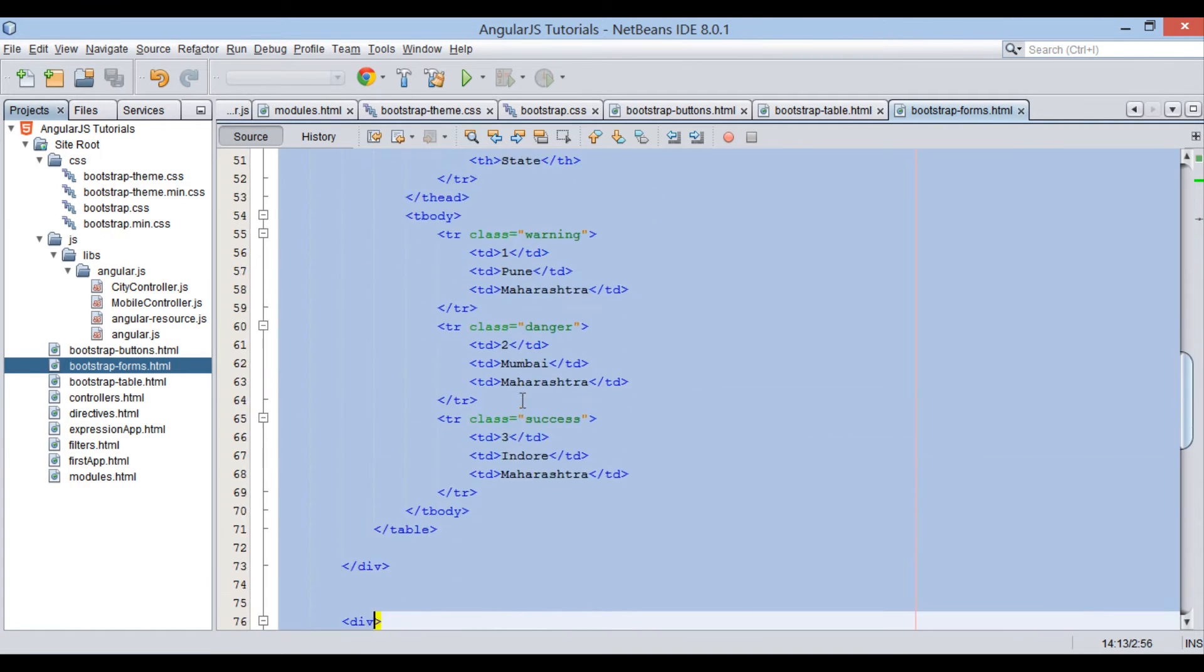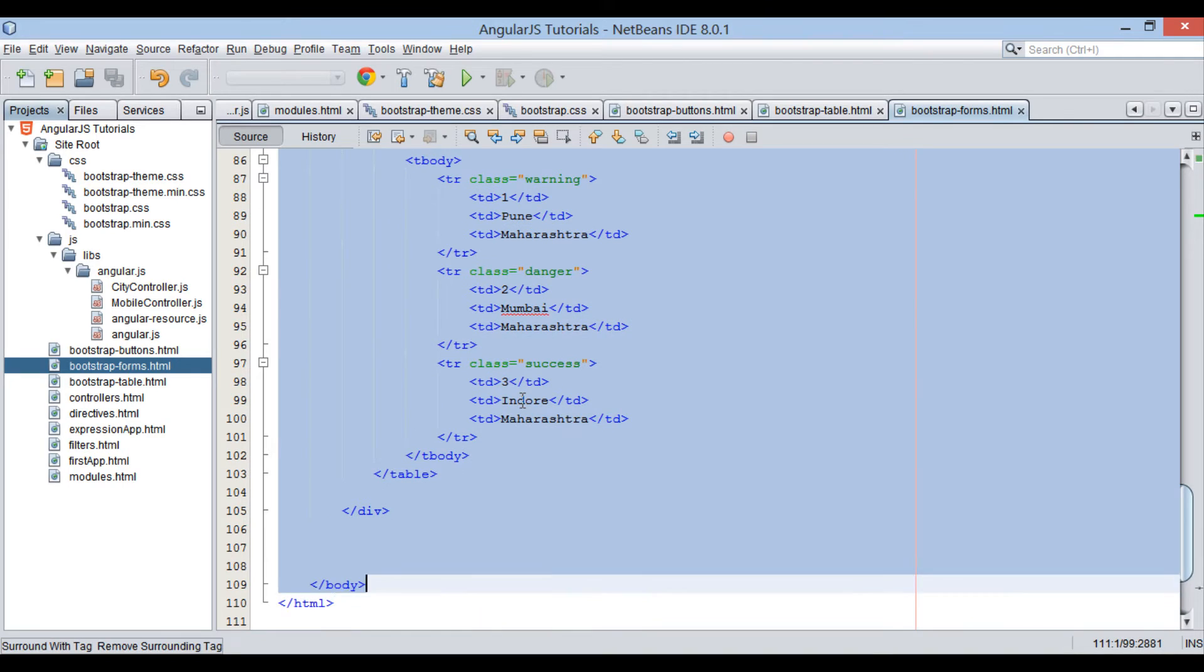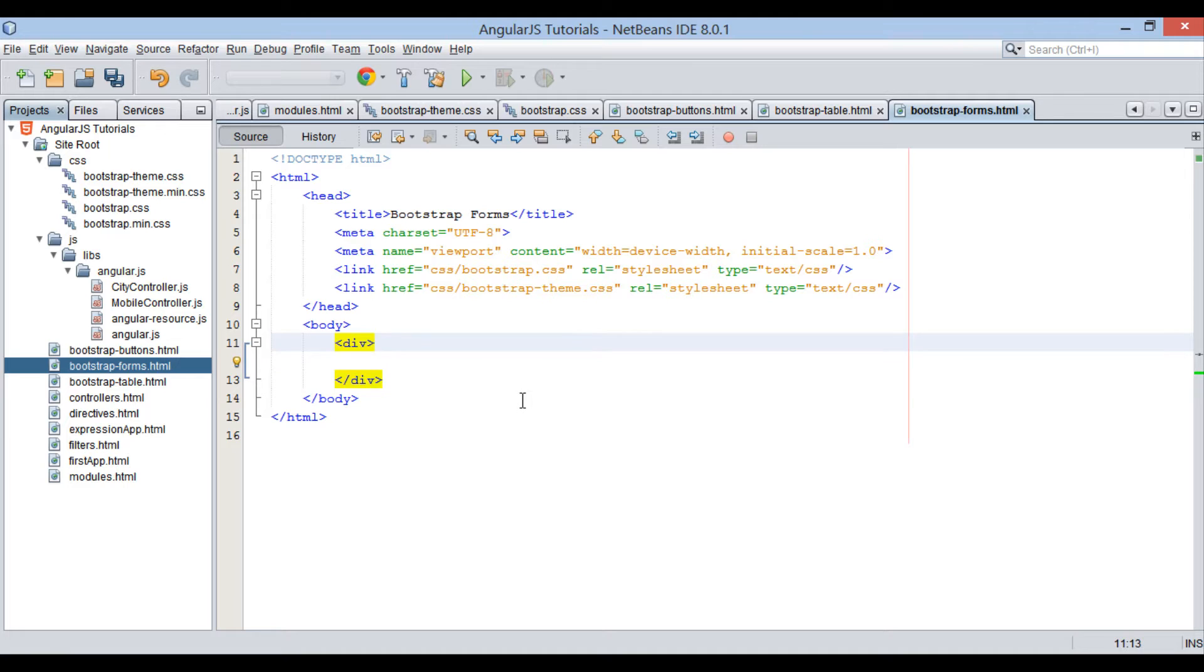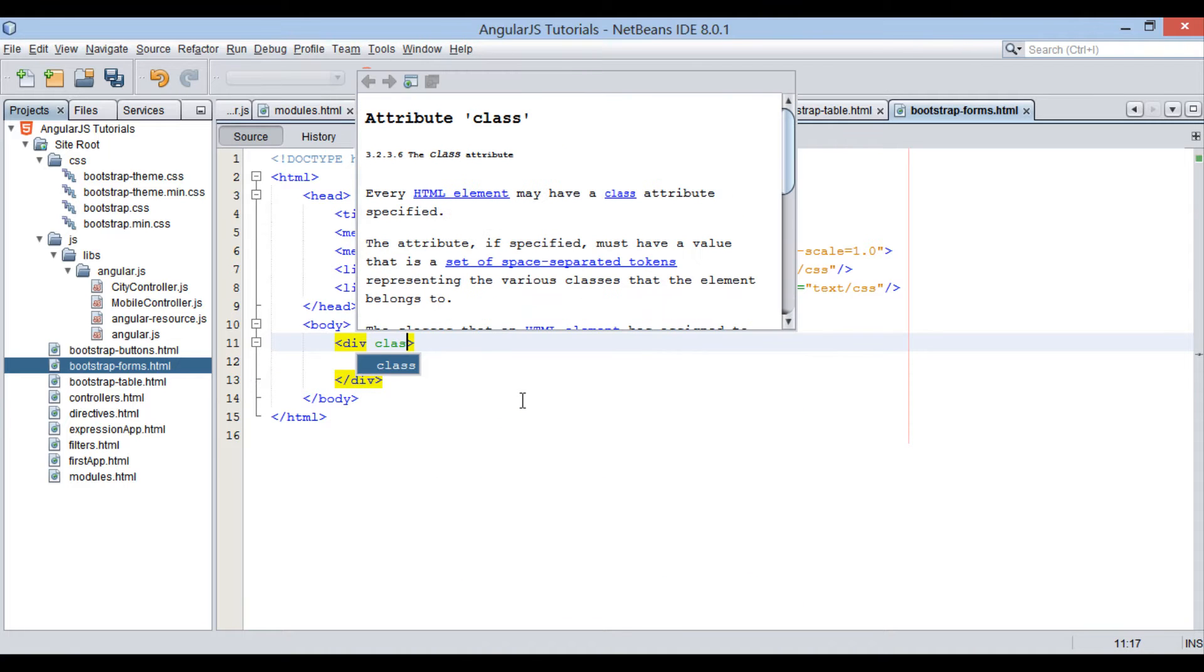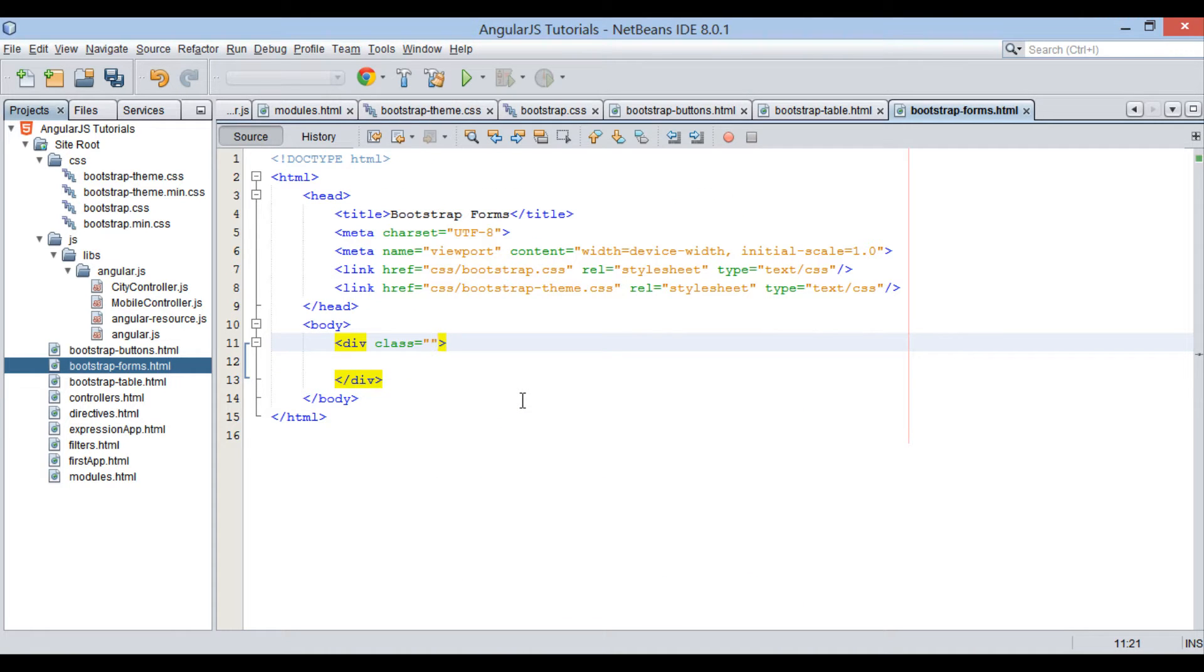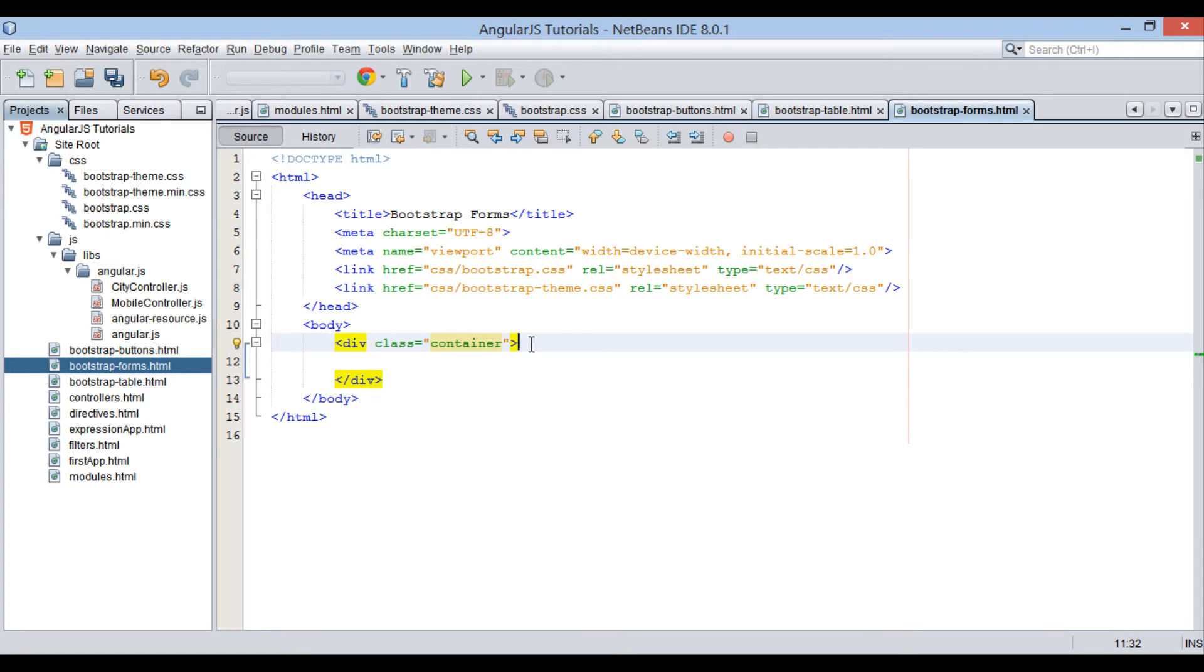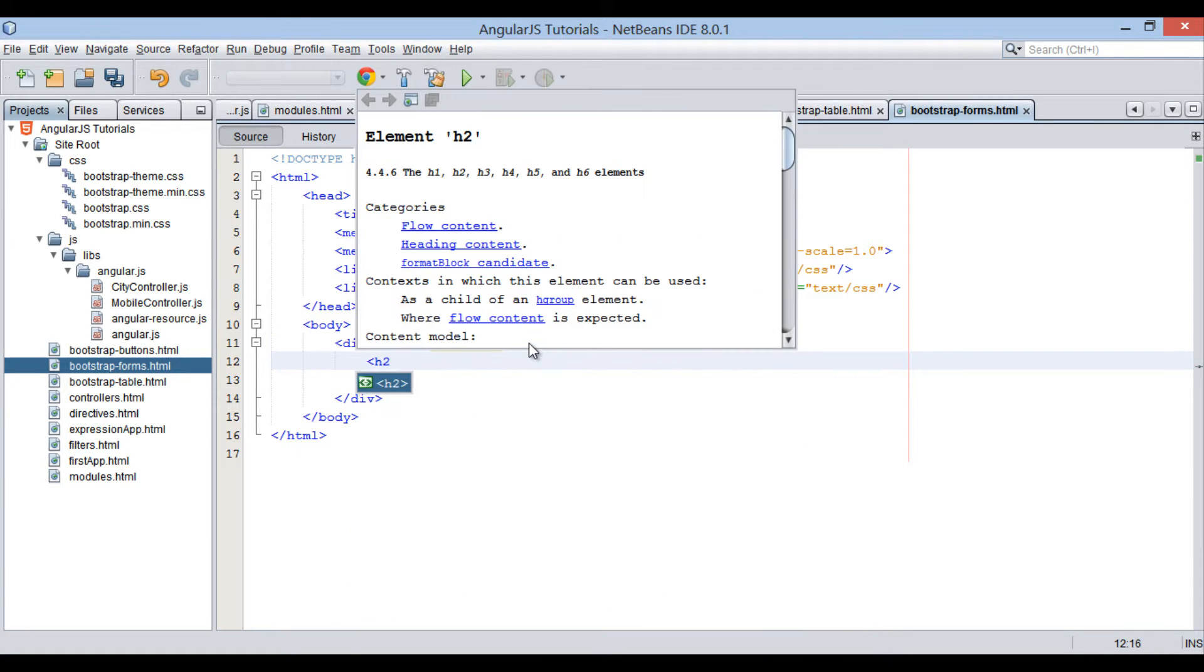Let's clear all the contents from the div element. In order to create a container where we can create bootstrap-form, let's provide a class by name container to div element. Thus, now div element will be a container where we can create a bootstrap-form.